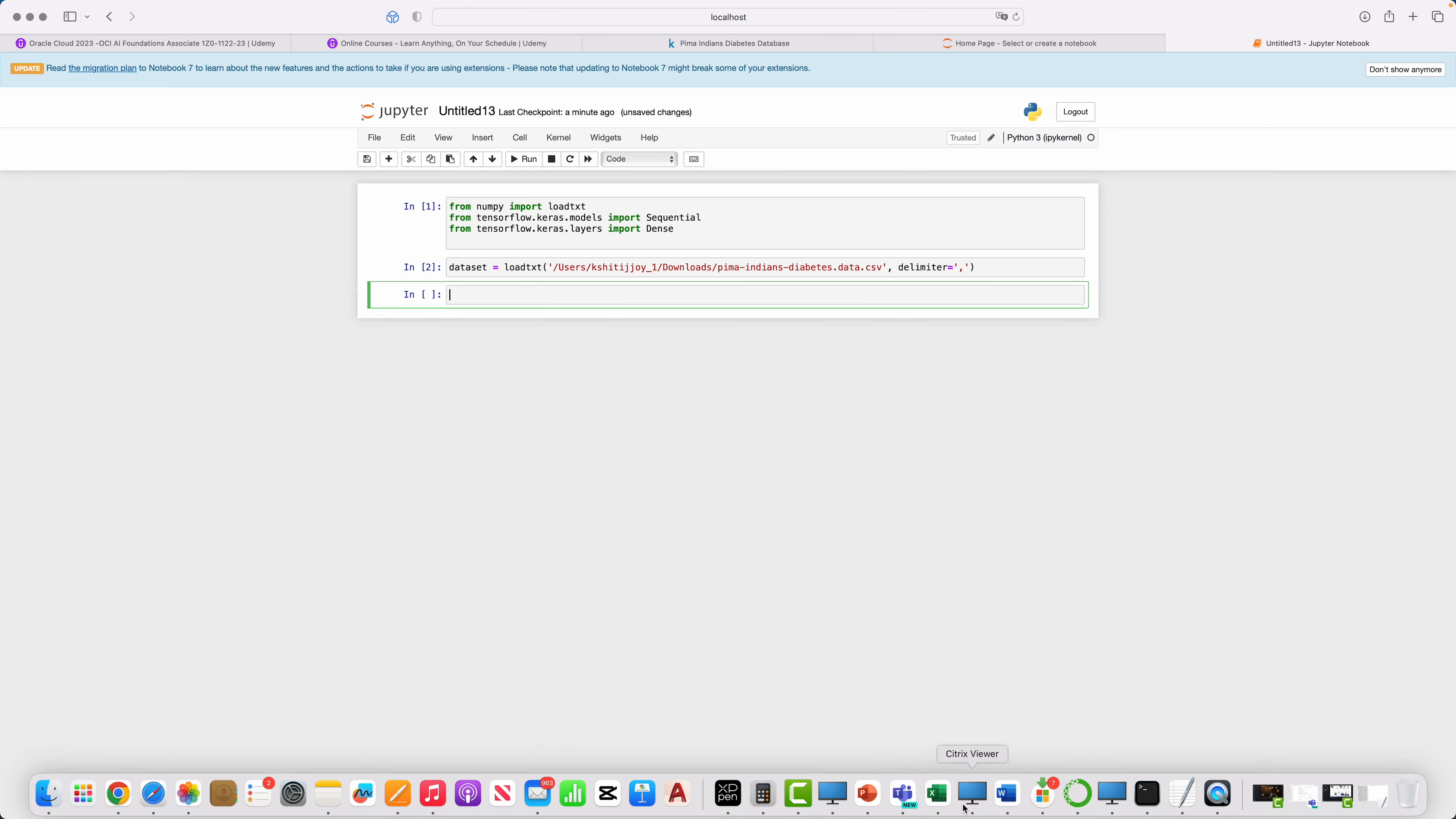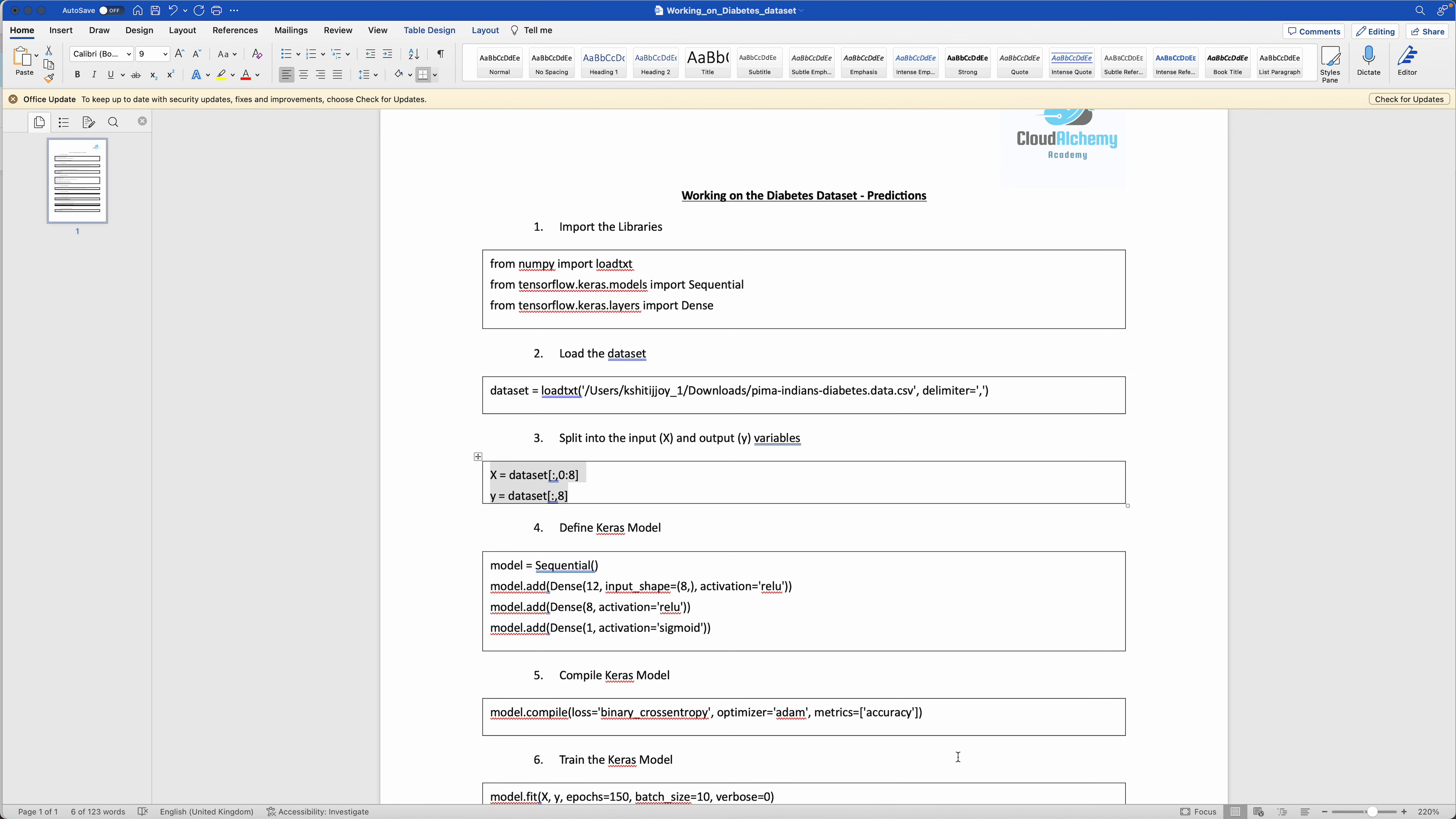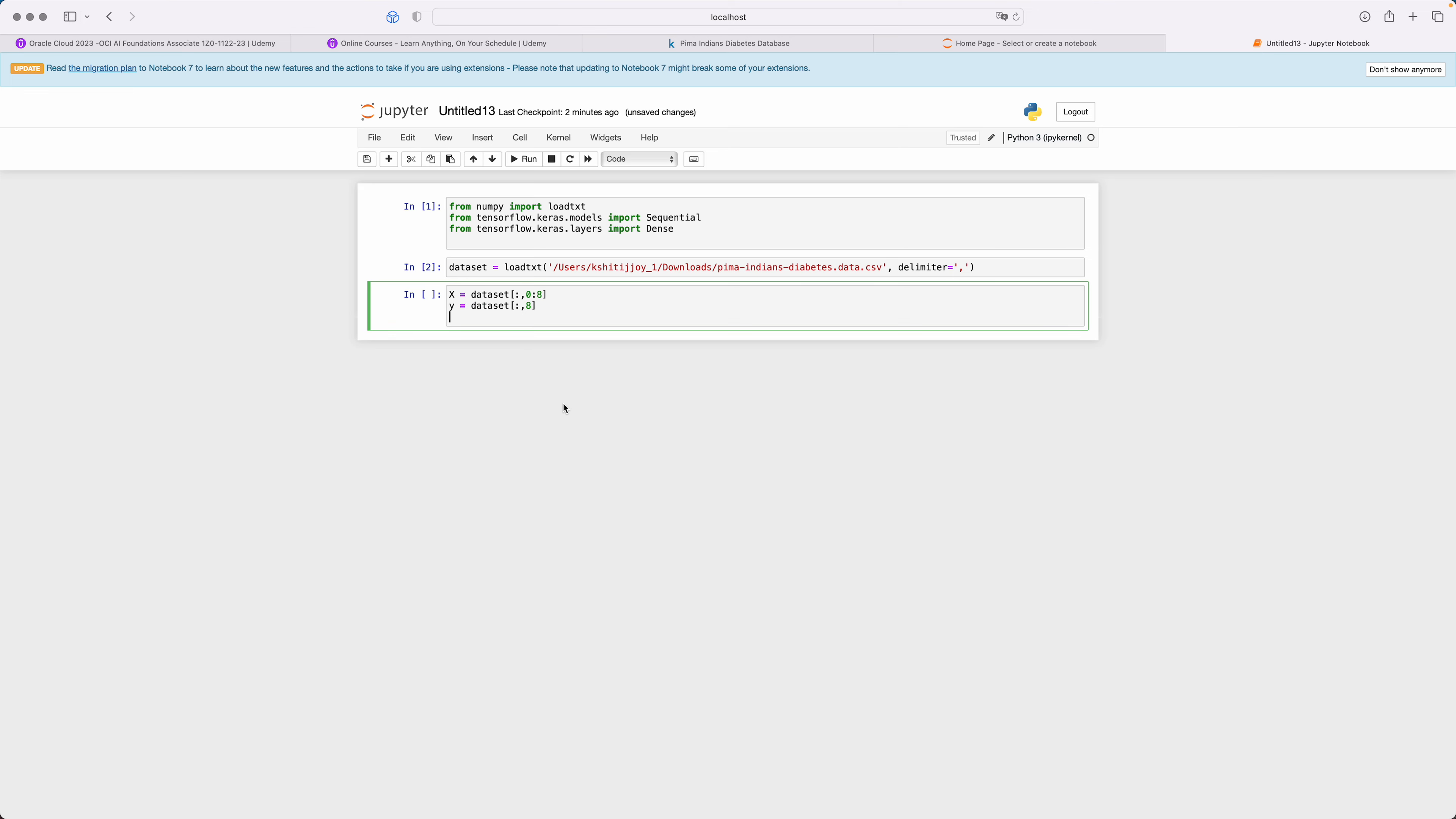The next one is we split into the X-axis and Y-axis, very important, which is the input X and the output is Y. Output is where it says whether a person has diabetes yes or no. Again you go here, you execute it. Quite important here is X-axis is from 0 to 7.